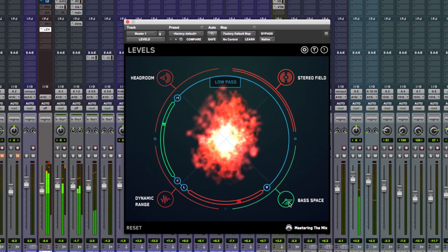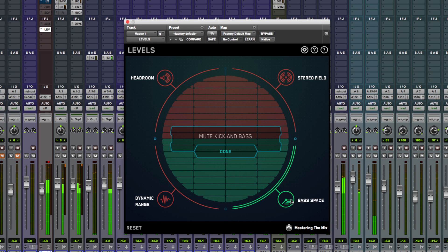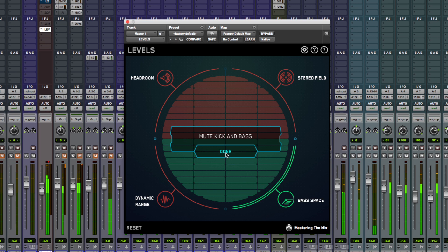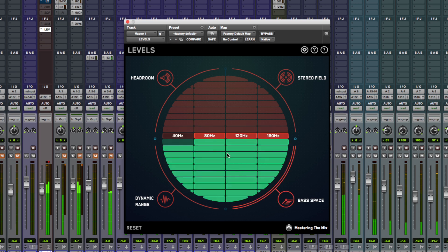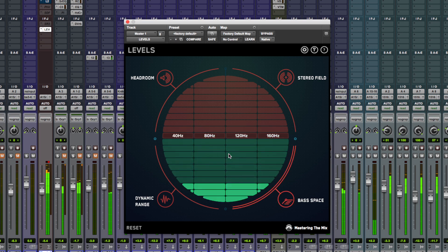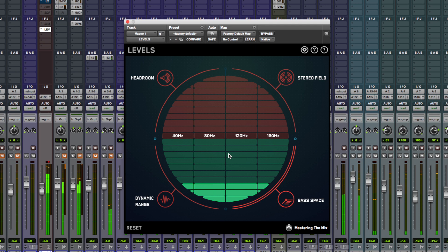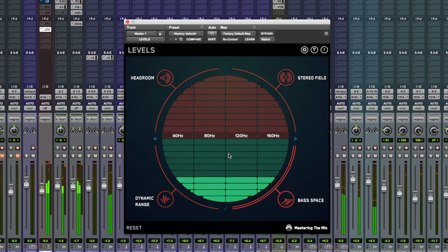We've got this bass space which is really useful. It says mute the bass guitars and the kick drums. So let's do that. Hit done. This shows us what's going on right down in the lower ends. So we can use low cut filters to take away anything from other instruments and parts in the song, leaving space really just for the kick and bass instruments. It's a really useful feature.